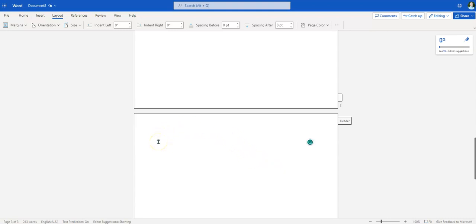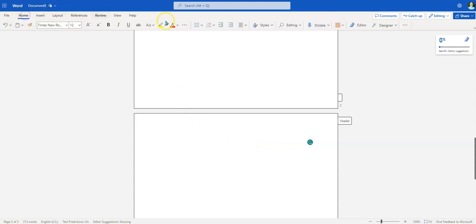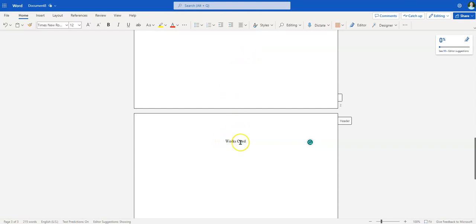Now I move the cursor all the way back to the left. The first thing we're going to put at the top of the page is 'Works Cited.' I'm going to go to Home, go to text alignment, and center it. It reads 'Works Cited.' It's not in bold, it's not in italics, it's not underlined, it's not in quotation marks — but both words are capitalized. It's Works Cited.